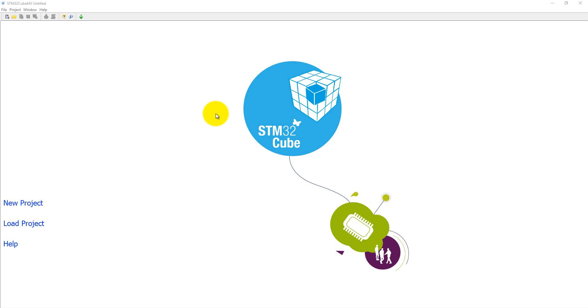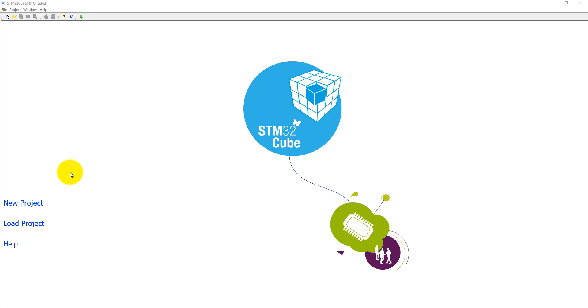We will generate UART communication code using STM32CubeMX for a Keil Microvision project. This board has an onboard UART that supports virtual communication through a virtual COM port connected with UART2, and UART2 pins are PA2 and PA3.